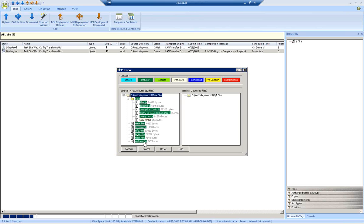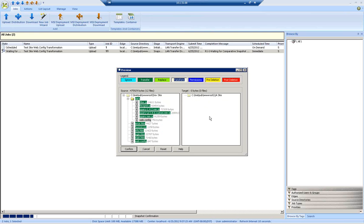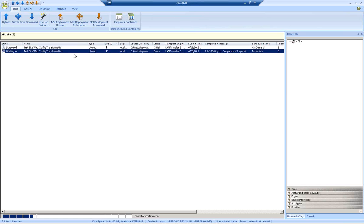You can see here that all of the web files are going to be transferred. And then we also have the web config file, which is marked for transformation. So I'm pretty happy with that. There are no deletions on the target because the QA site did not exist as yet. So I'll just confirm that.